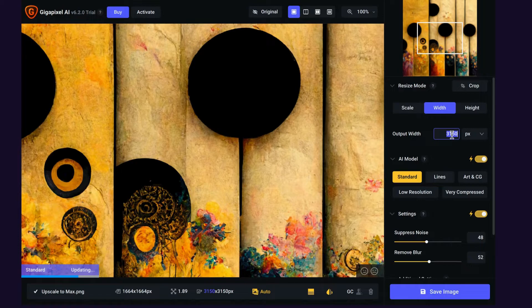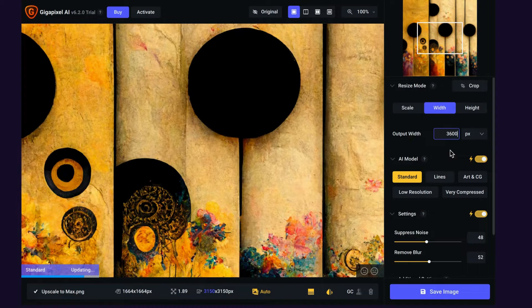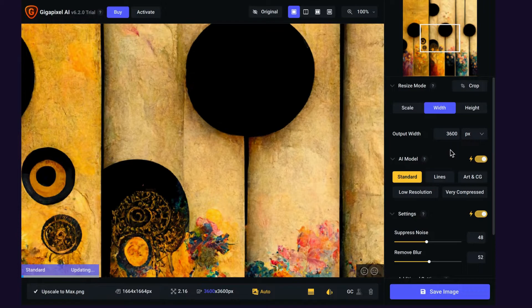You can also go down to the bottom and change some of your noise suppression and reduce blur. The only problem with Topaz is that it is a little bit long. It makes great quality but it does take some time.